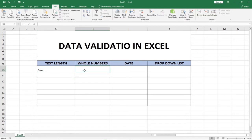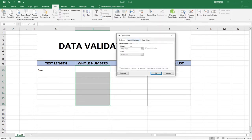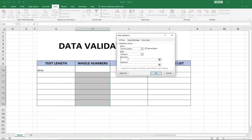The next thing I'm going to talk about is the whole number. I want to specify that this particular column will accept only whole numbers. How do we do this? We go to the column, select the entire column, go back to Data Validation, click on Data Validation, and this time around the value we want is 'Whole Number.'